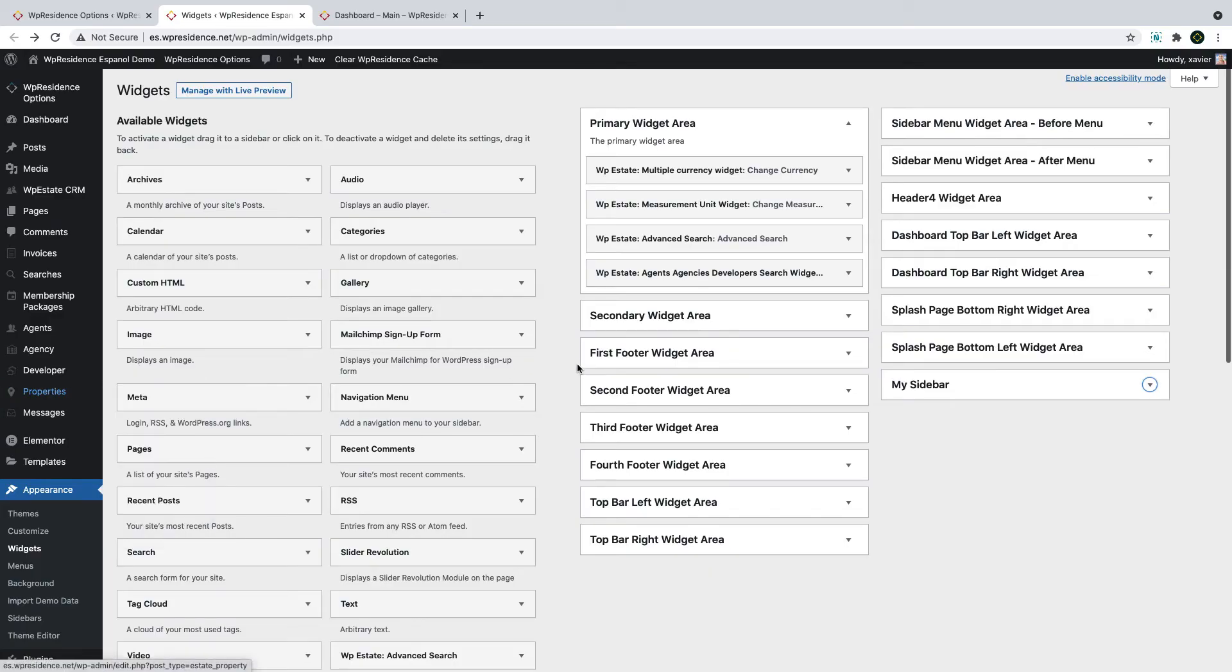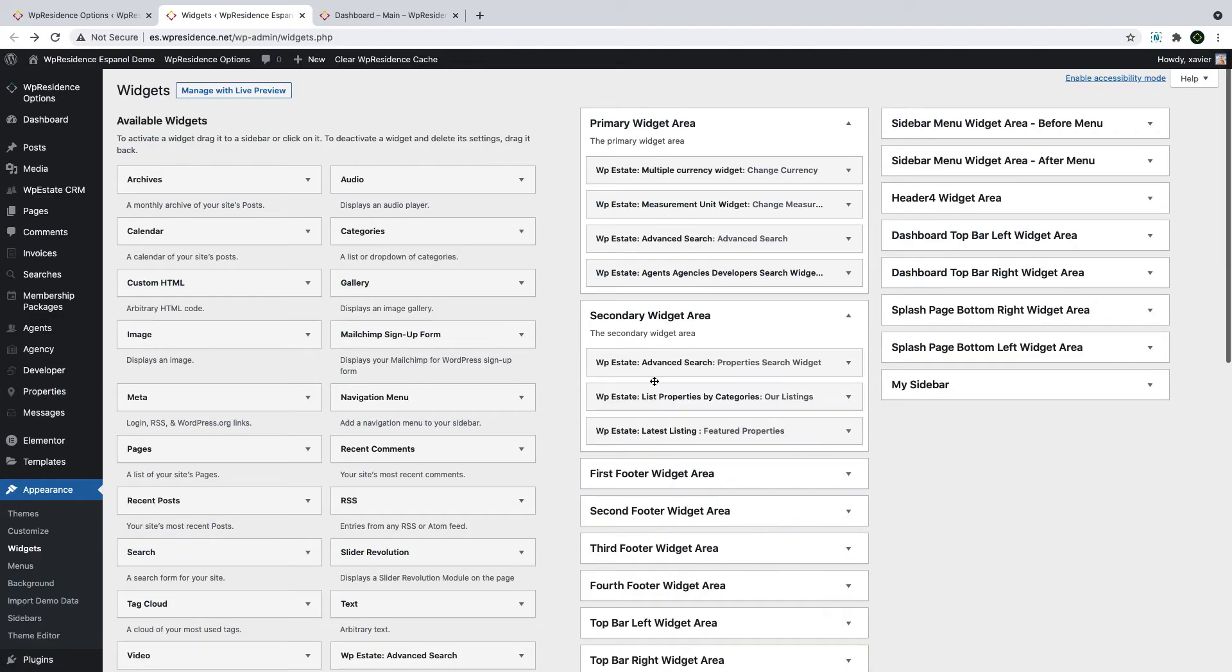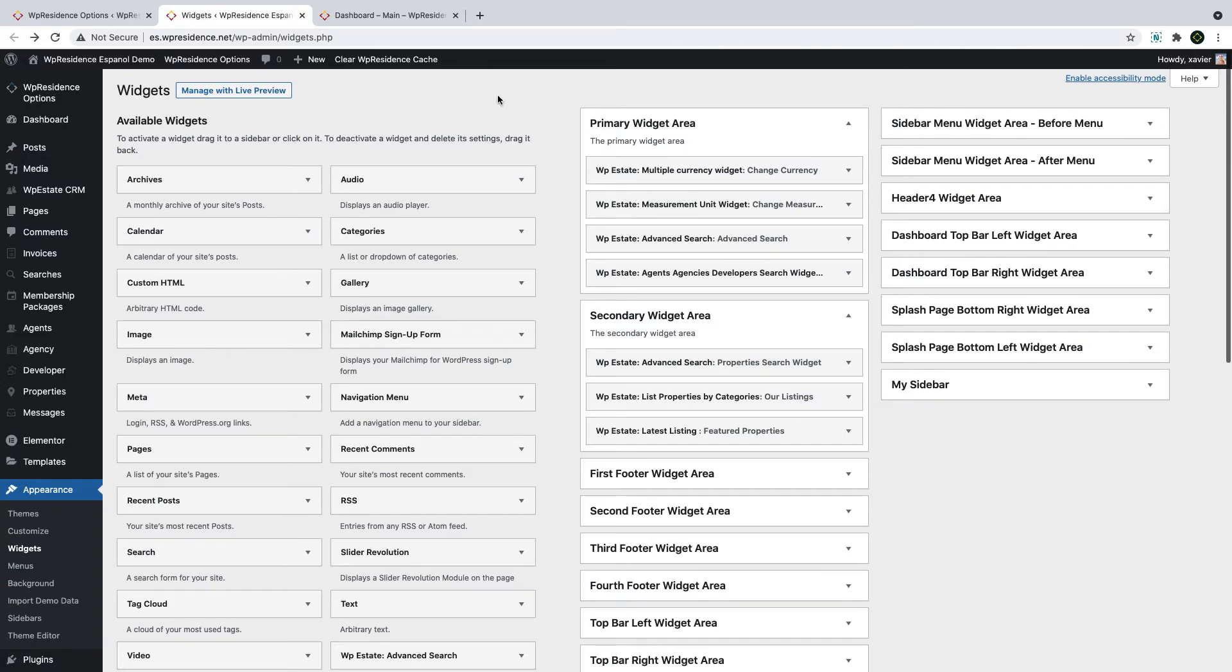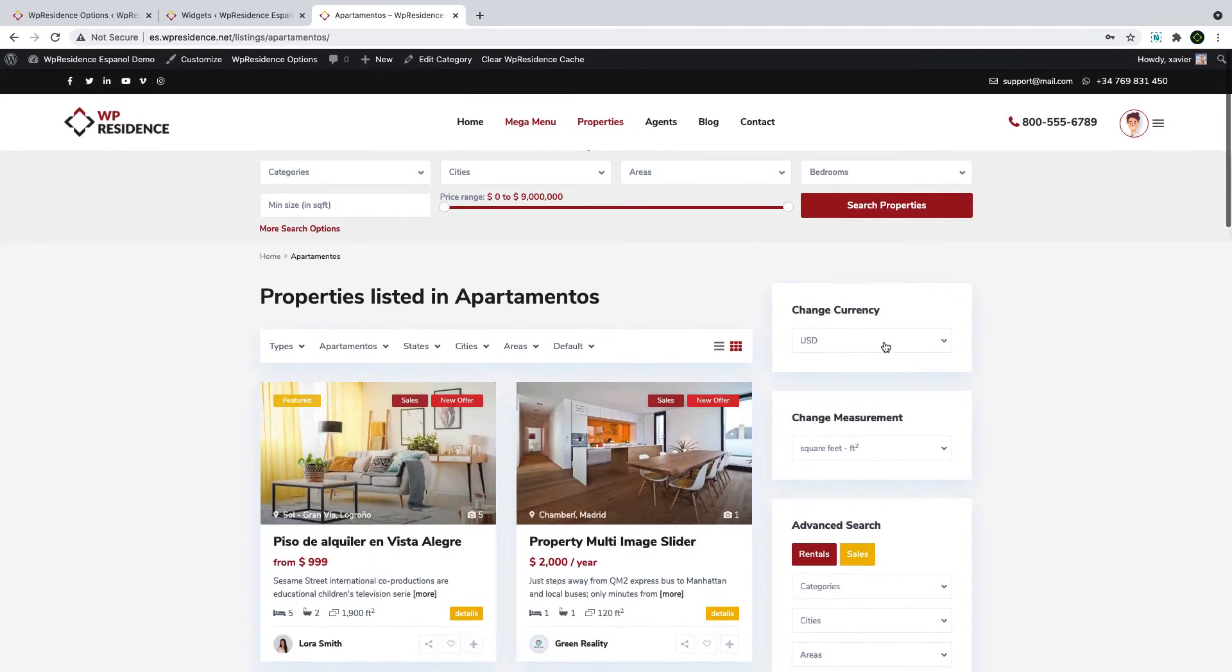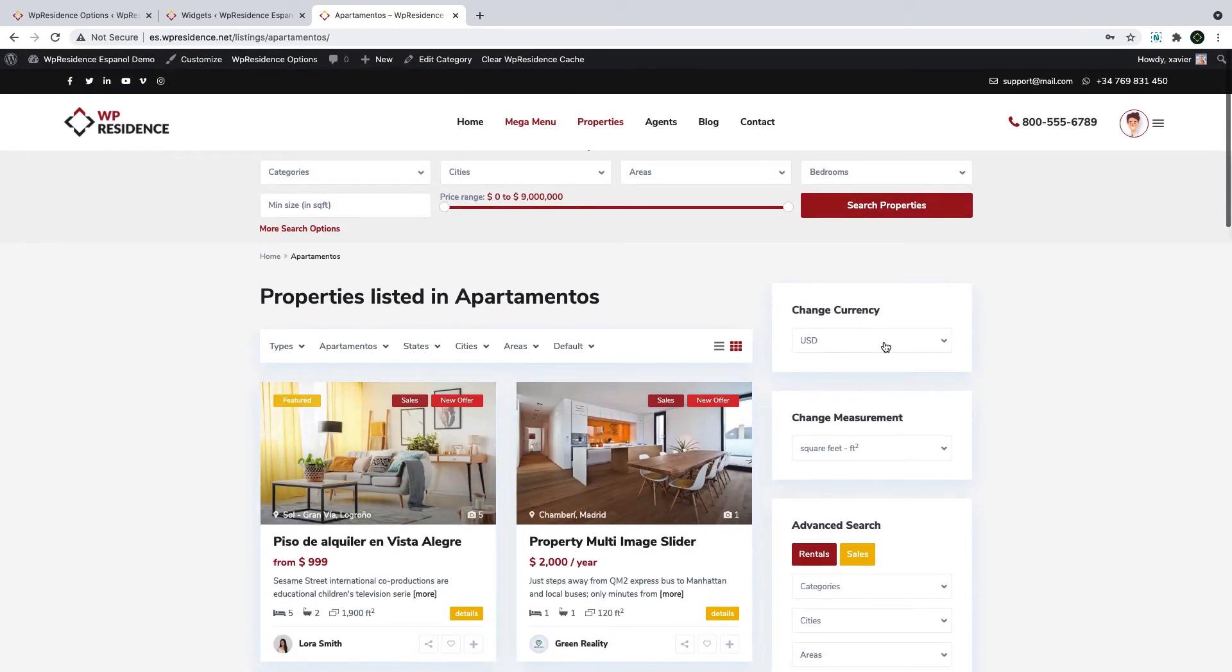Next, I want to show you the possible page sidebars and how you manage their display. Primary and secondary are default widget areas. They are usually visible on pages, posts, properties, agents, and categories that have sidebar enabled.